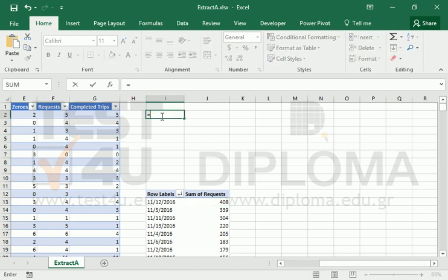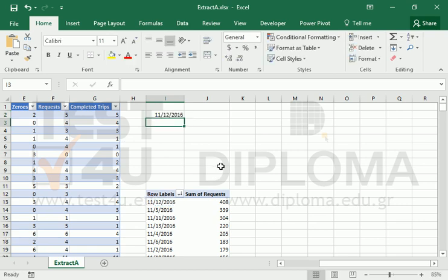And finally, reference in cell I2 the cell of the first row of the pivot table, showing the date with the most requests.